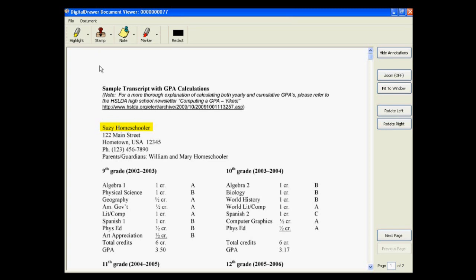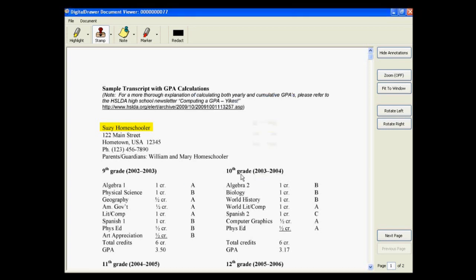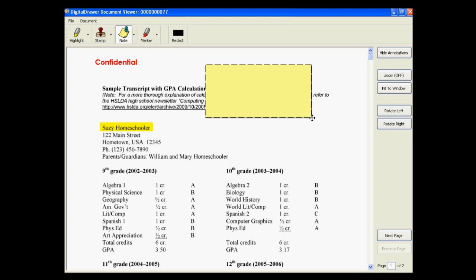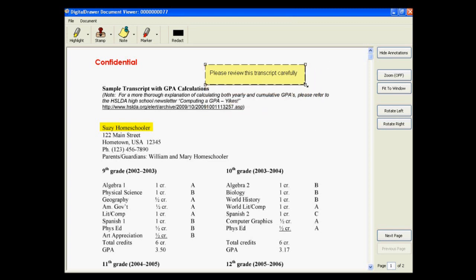To add a stamp, click the Stamp button to select the stamp that you want to add. For this demonstration, we have created a stamp that says Confidential. To add a note to the document, click the Note button, select the area of the document that you want the note to be placed, and type the text of the note. You can resize and move the note to any place on the document.